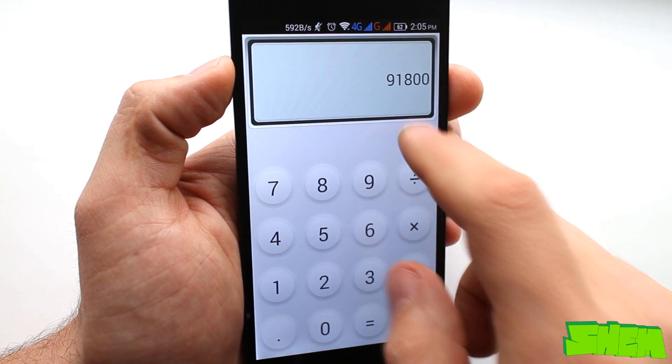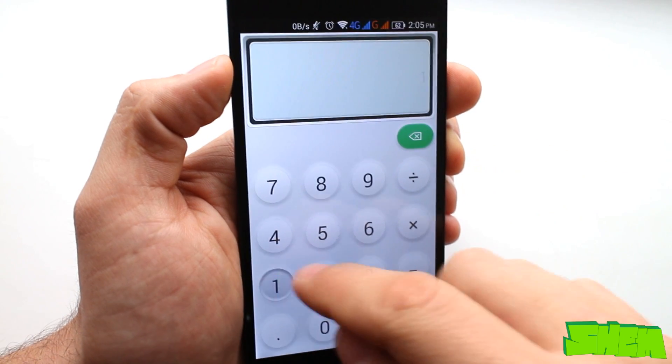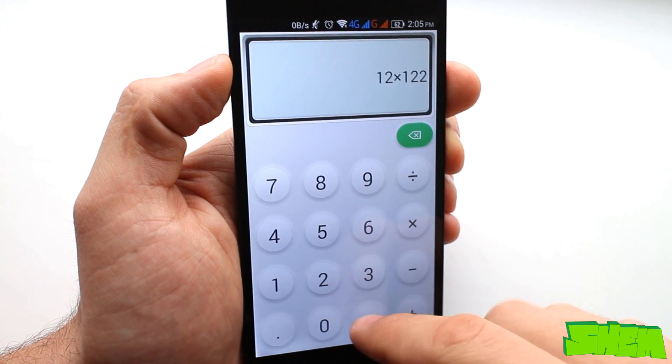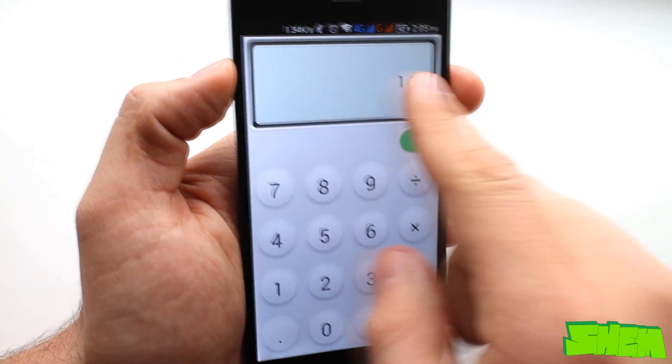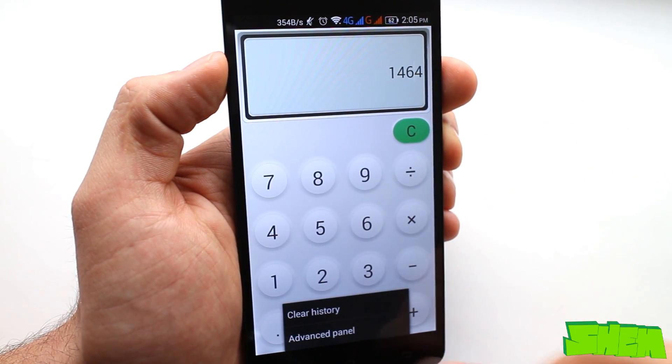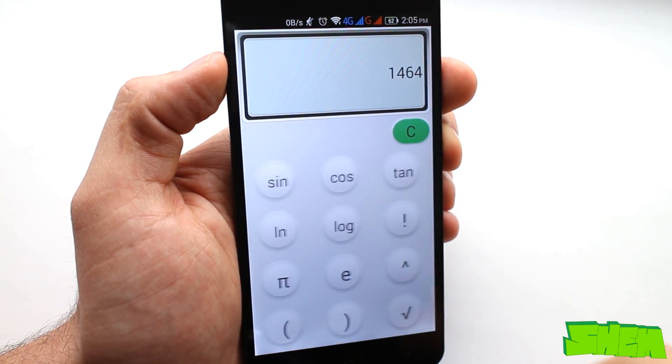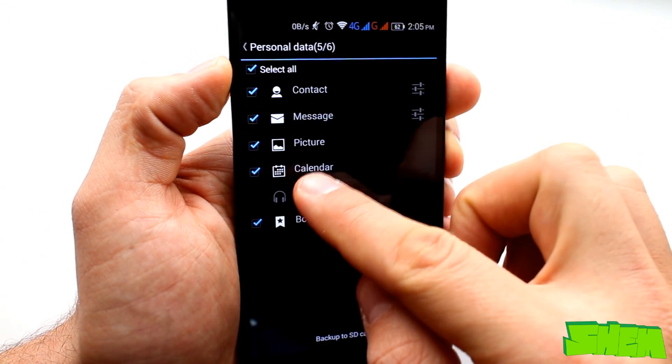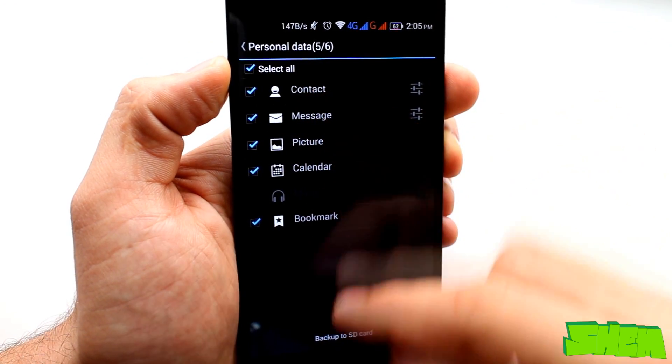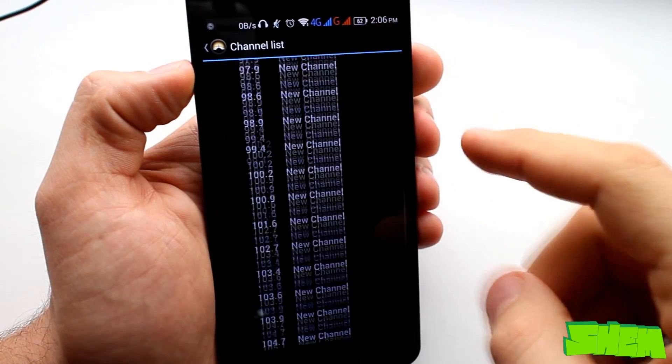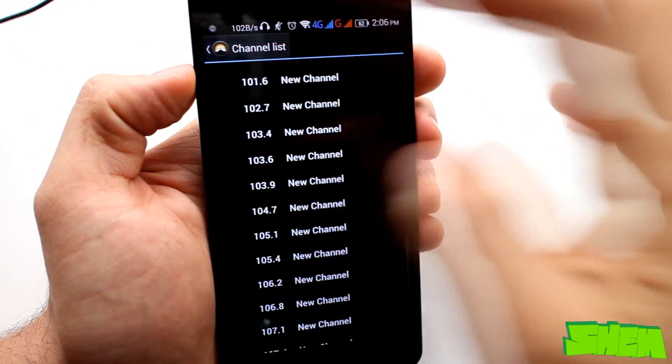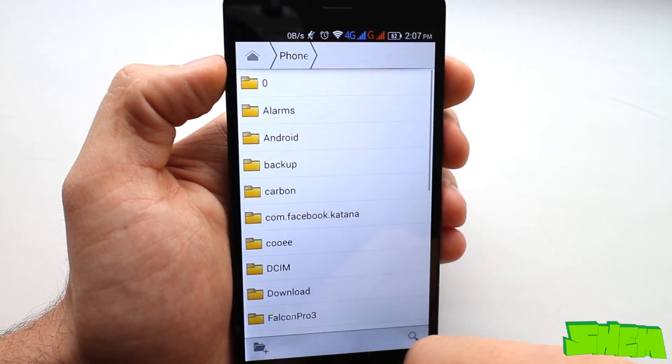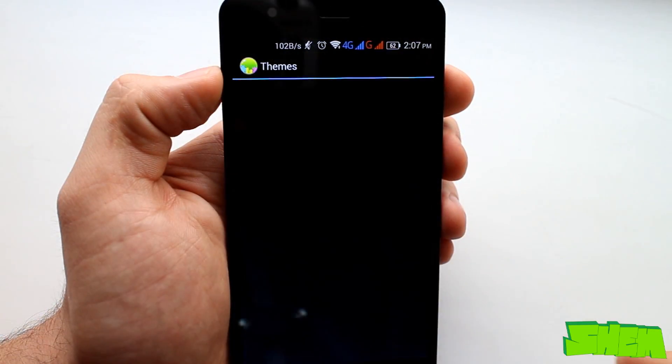The phone comes with all of the standard Google Apps pre-installed and additionally a few from Jiayu. On the list of apps we have the calculator, an app to make backups of your files, a simple FM radio app, and a quite limited file manager with basic functions.